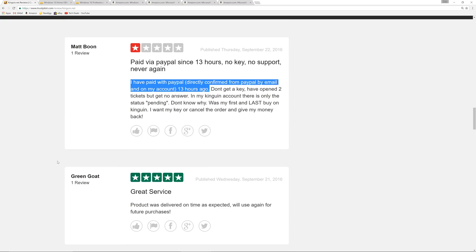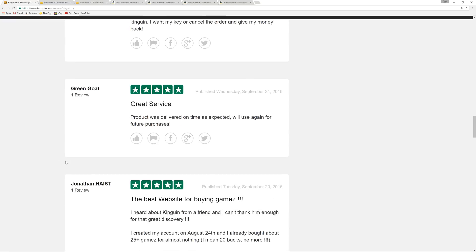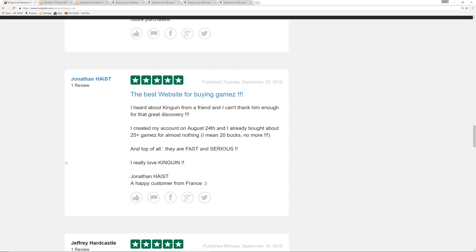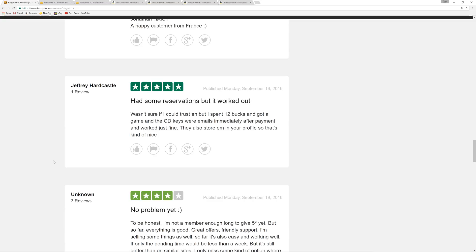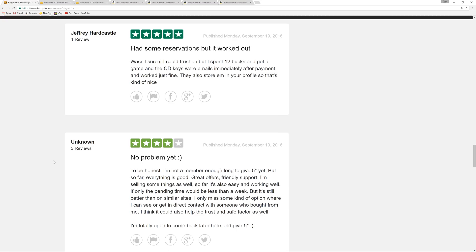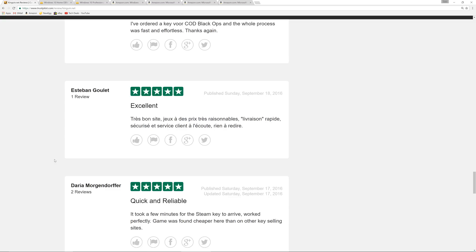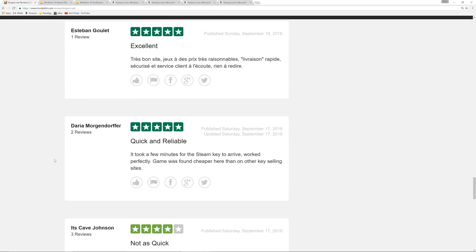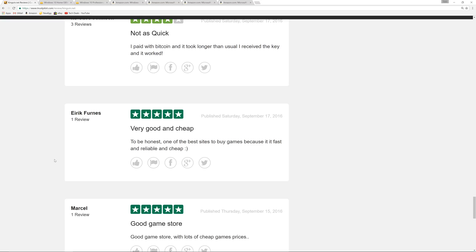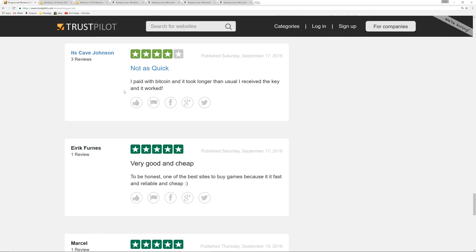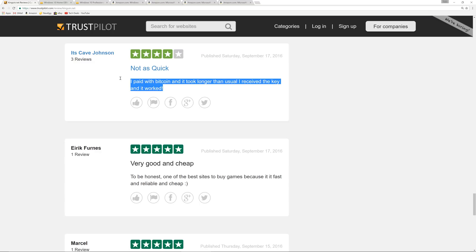Great service. Best website for buying games. Had some reservations, but it worked out. Yes, there are some unhappy people, but look at the weight. Look, I paid with Bitcoin. It took longer than usual, but I received the key and it worked. Buy one of these when you have 24 to 48 hours to wait for the key.